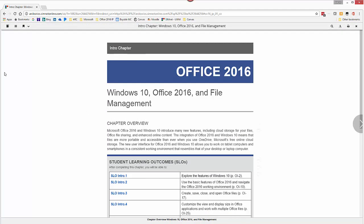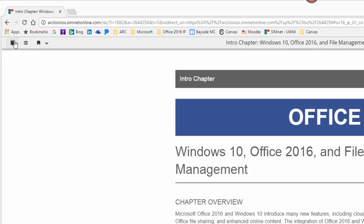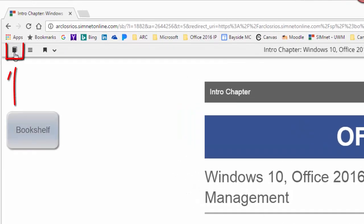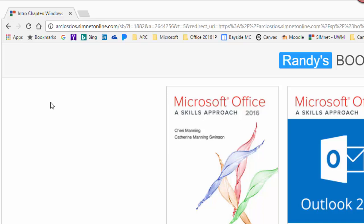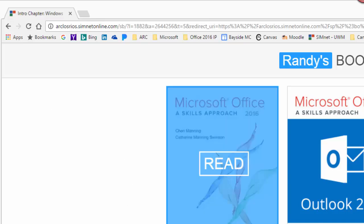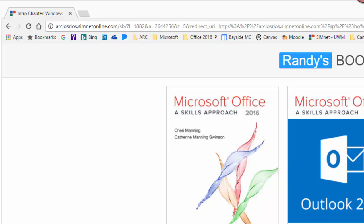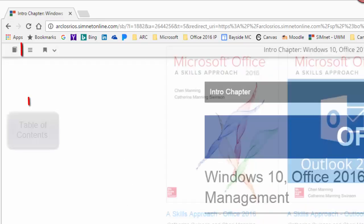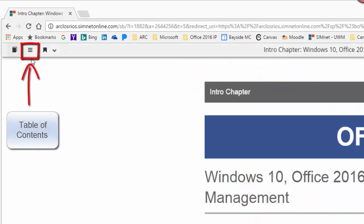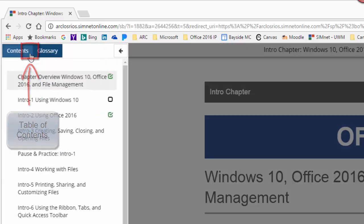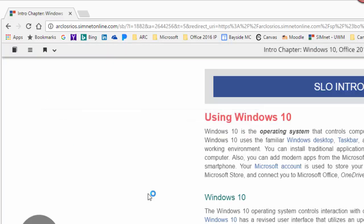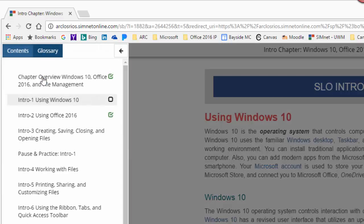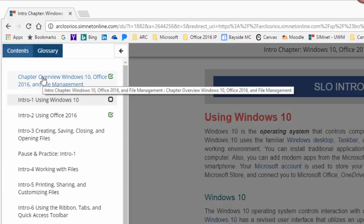A little bit of navigation here. This icon at the upper left here is your bookshelf and that will take you to the books that you have purchased through SimNet. This icon is the table of contents that will allow you to jump around throughout the book and you could use that. That's a quick way to flip through the pages.